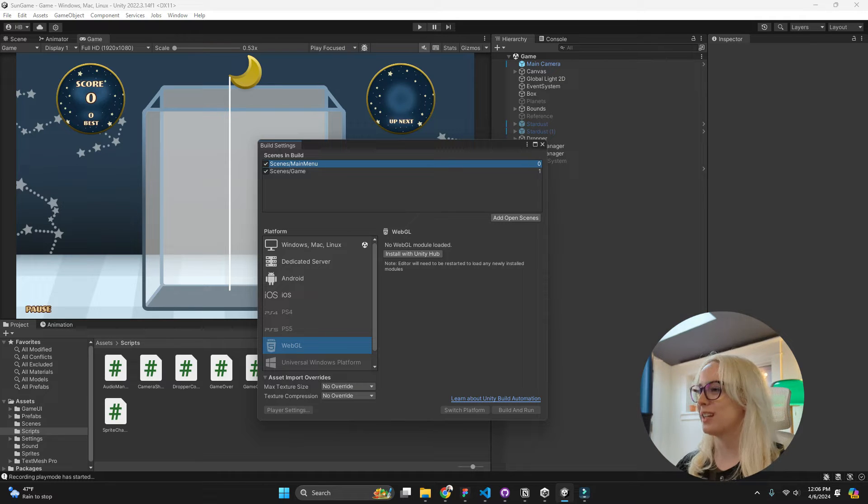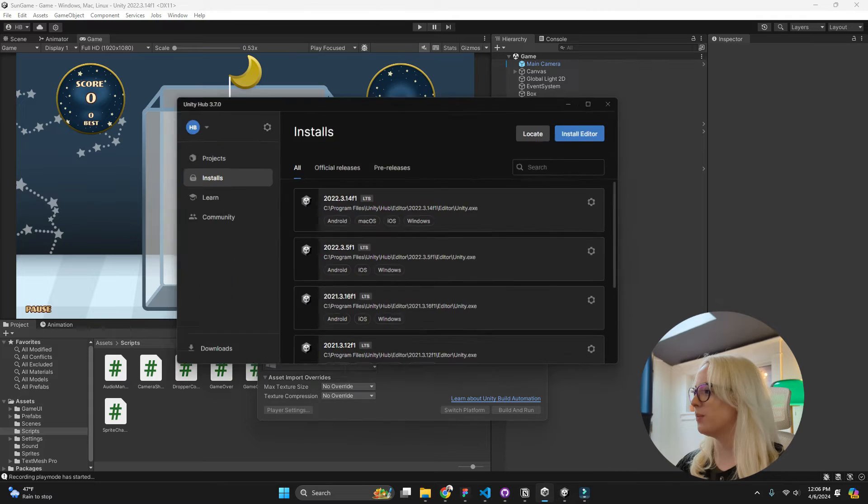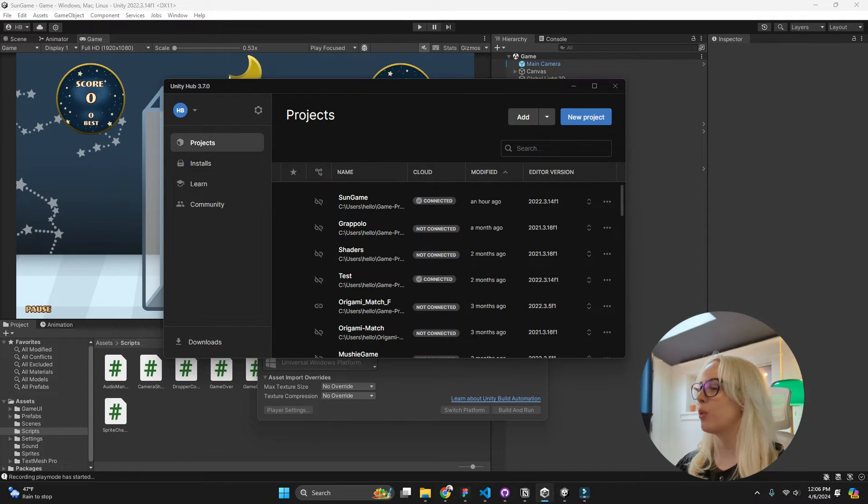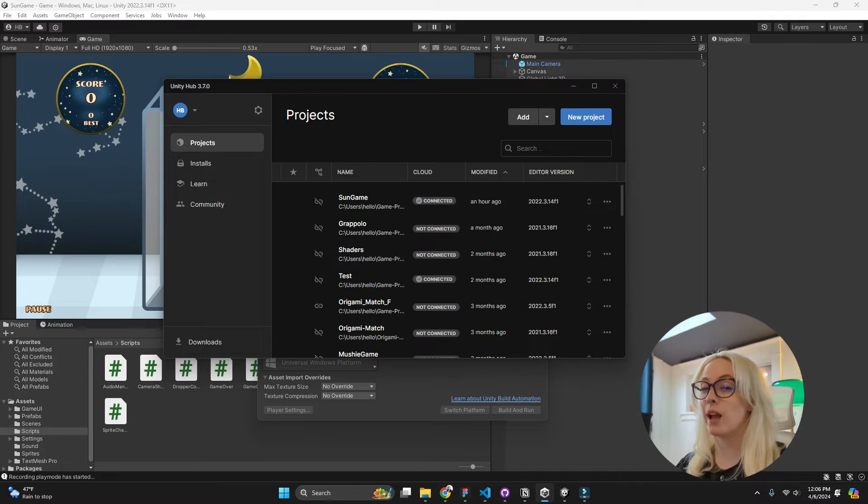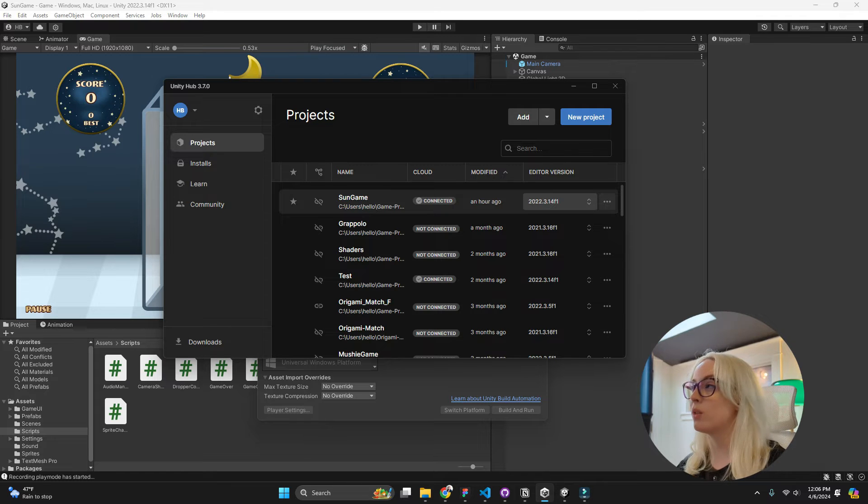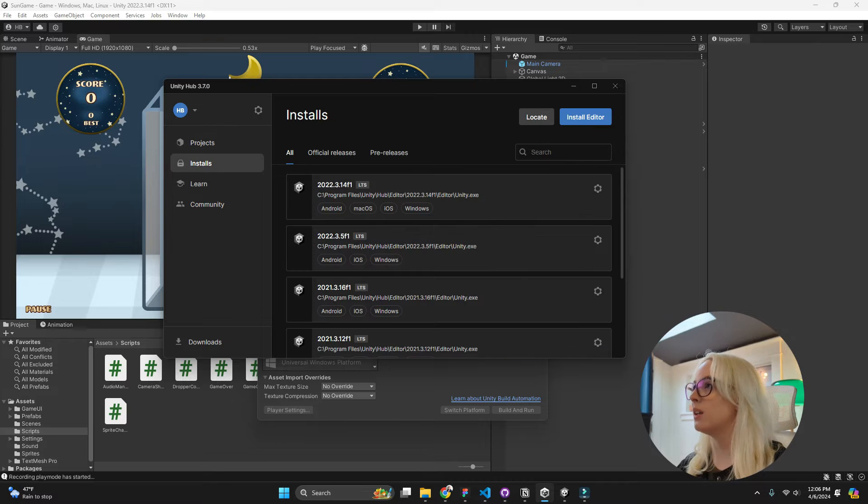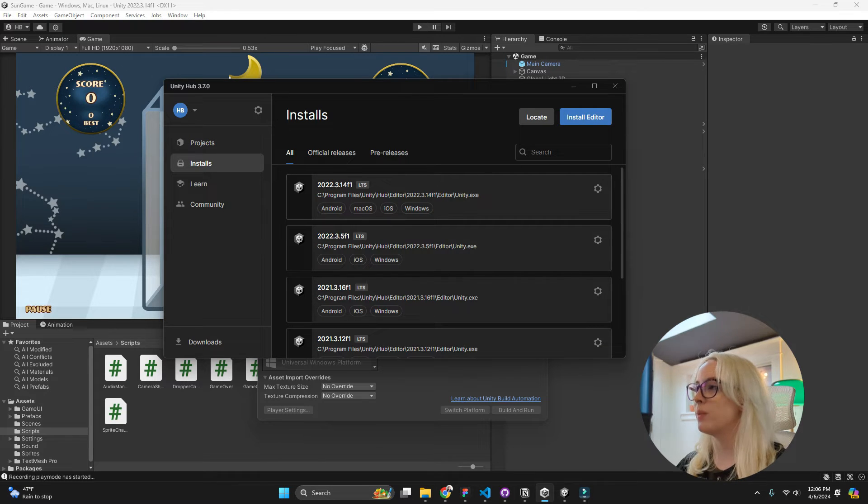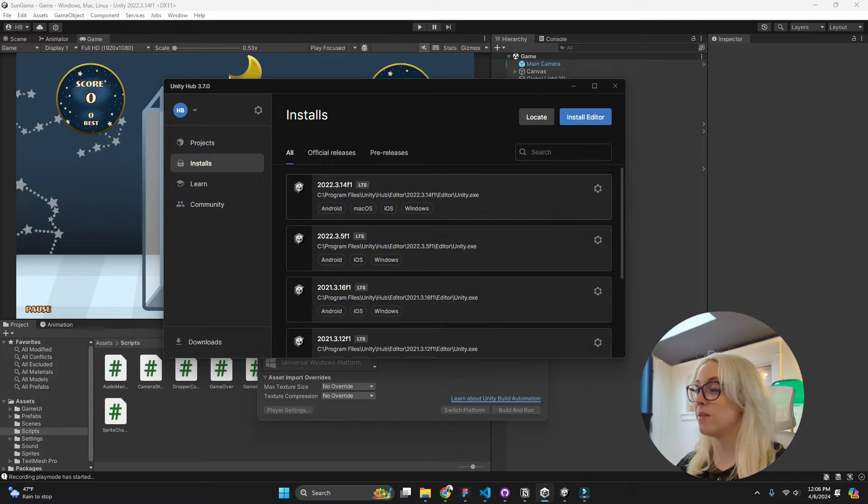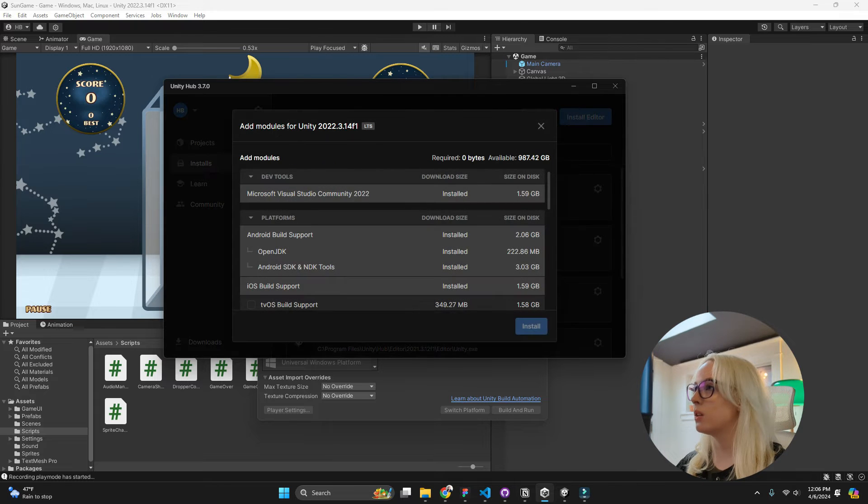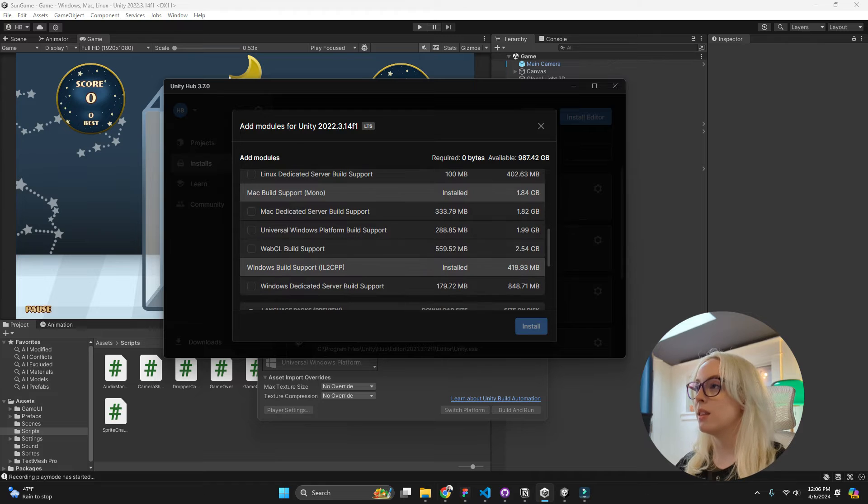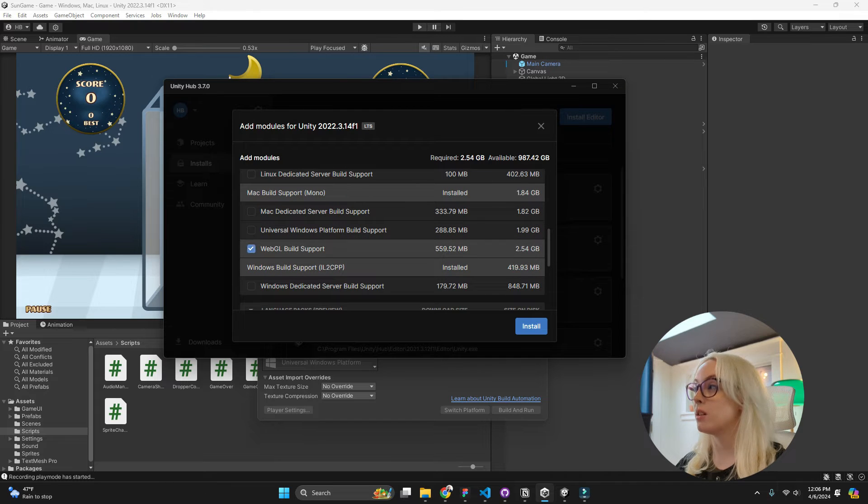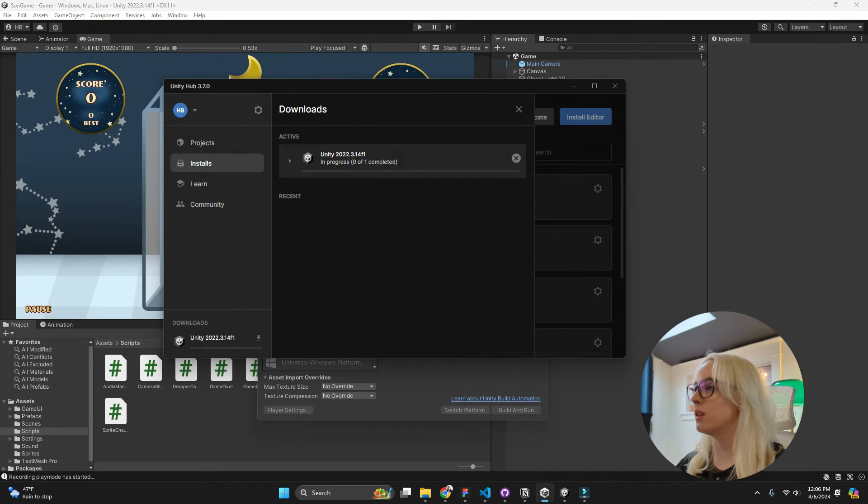So the first thing that I need to do because I don't have this is I need to go into my Unity Hub and look at my projects. I've actually called this the Sun game and then look at what editor version I'm using. So I'm using 2022.3.14f. Now if I take that and go into my installs, you can see that it's this one right here. And it actually has all of the modules that we have downloaded. Now if I go into add modules here, I can go and add the WebGL support. So now I'm going to install this.